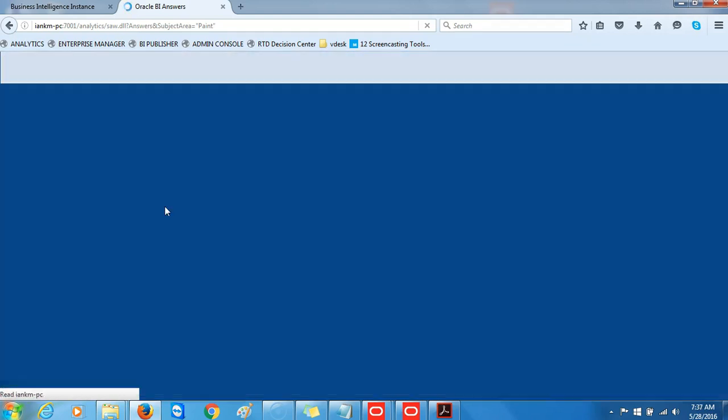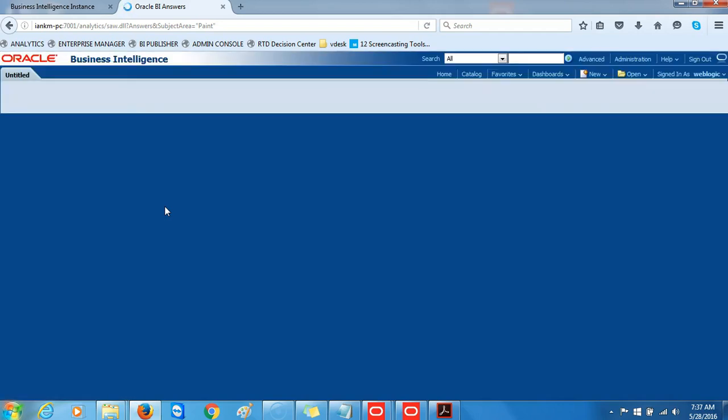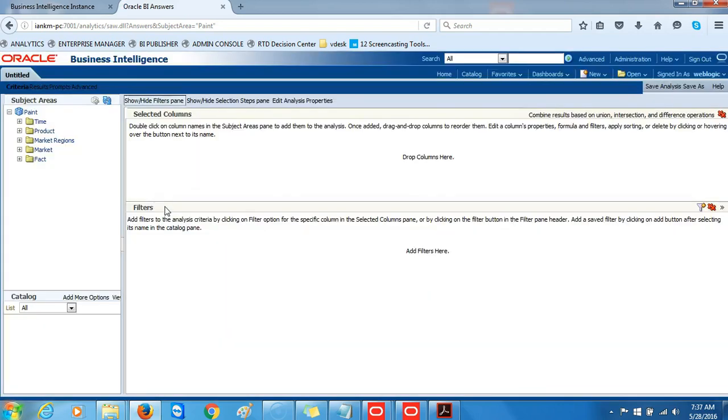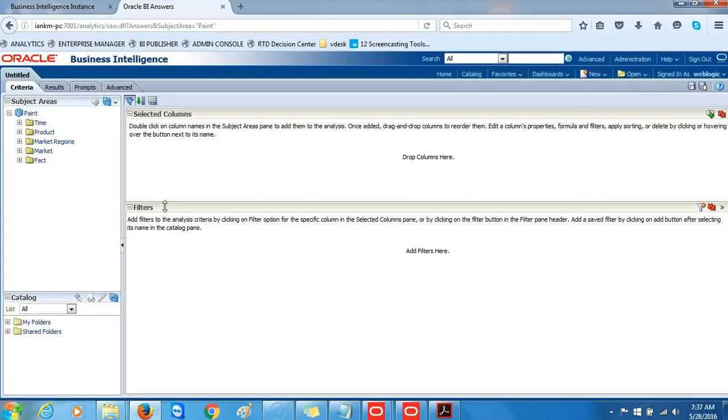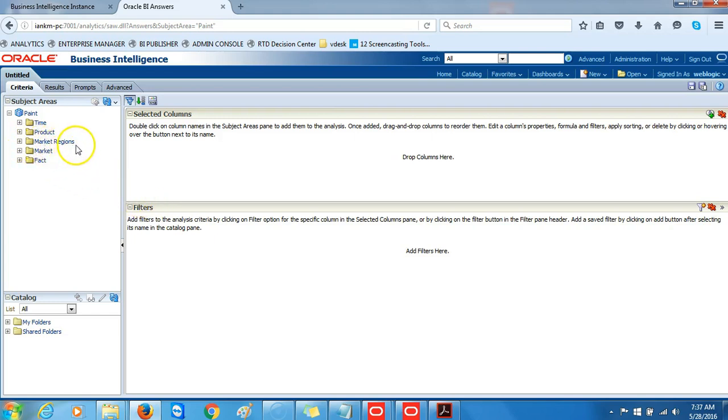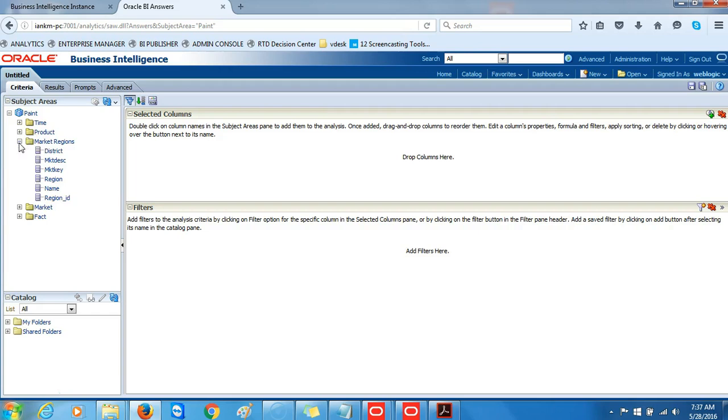In the left navigation pane, expand the folders and confirm that the Market Regions folder and corresponding columns appear. This is a new presentation table that we created. This presentation table record does not exist in the database; we just created our own development effort.